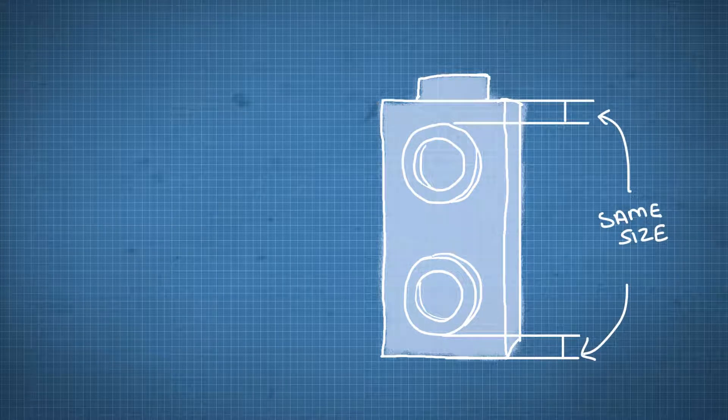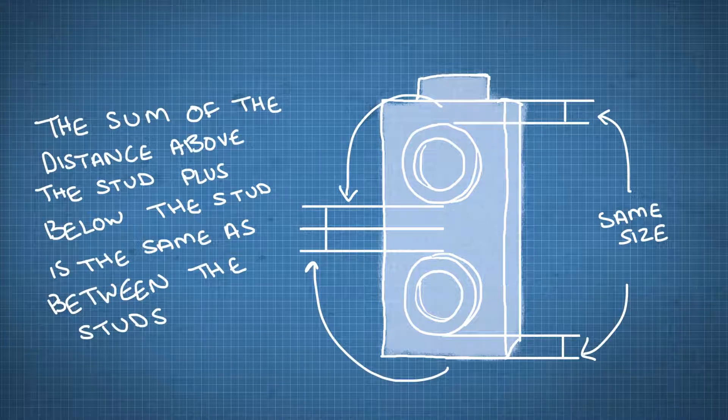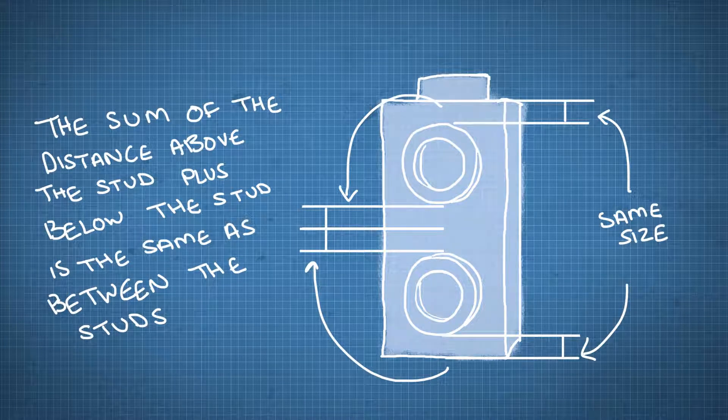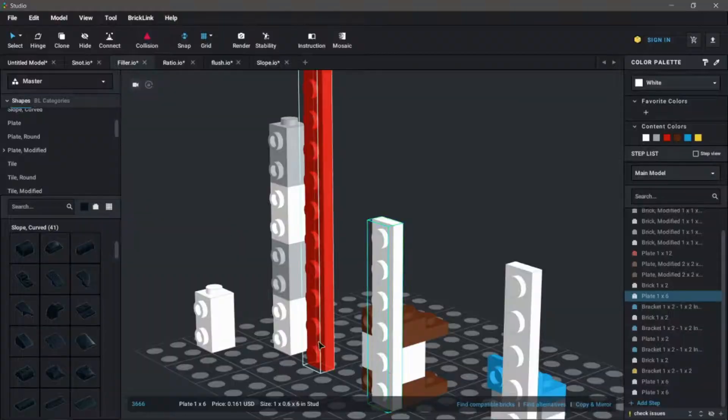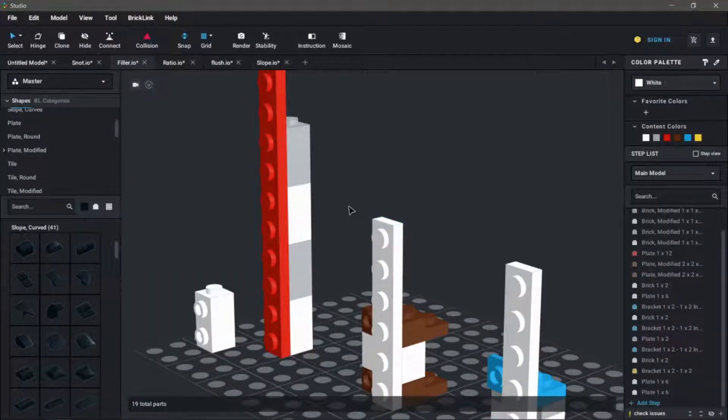Additionally, this spacing on the top or bottom is half of the spacing in between the two studs. As a result, when you stack these bricks, you have the same space between studs one and two as you have between studs two and three, three and four, and so on.